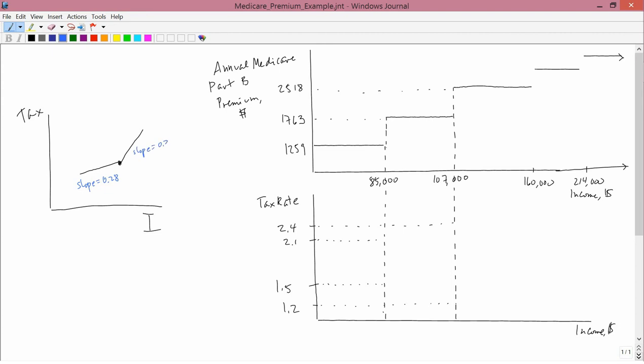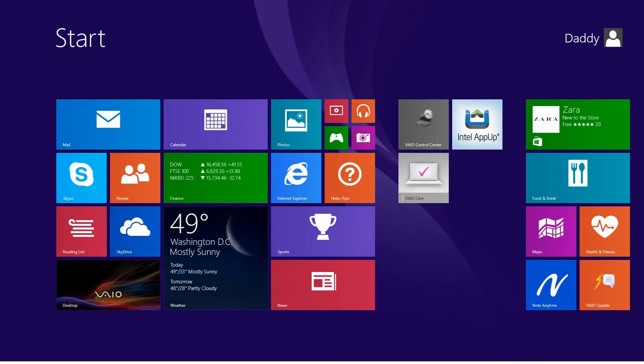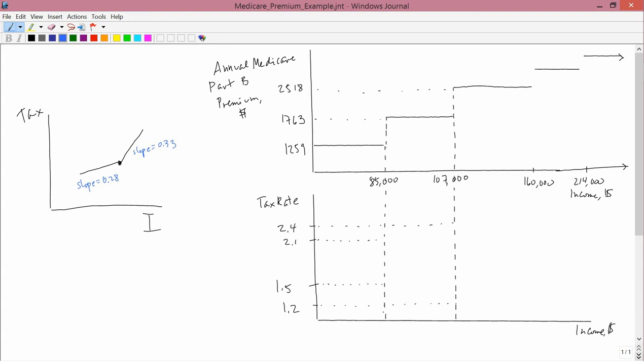For example, maybe the slope here might be 0.28 and the slope here might be 0.33. But it's always better with income taxes to get more income rather than less income.